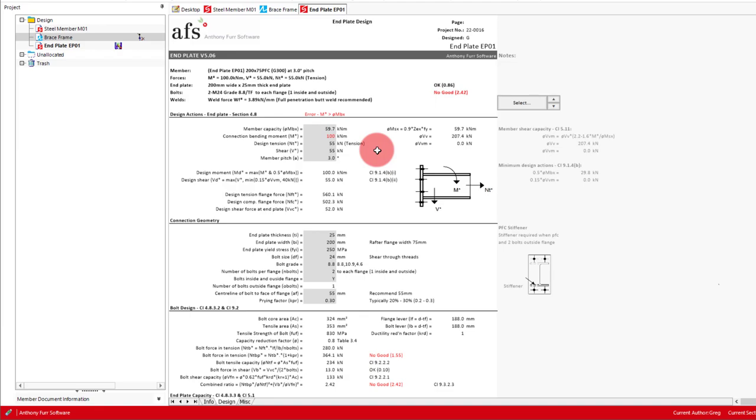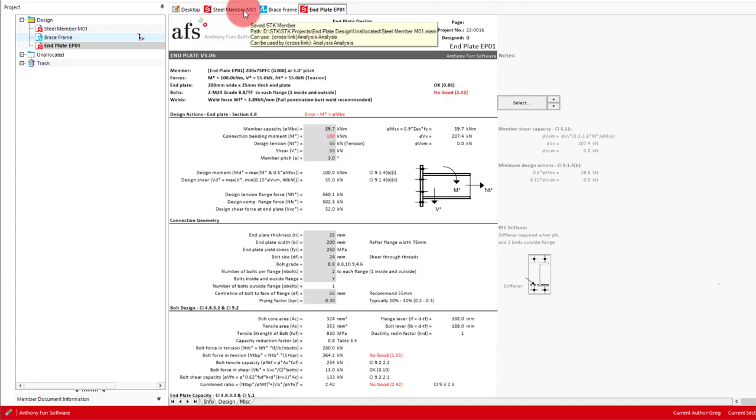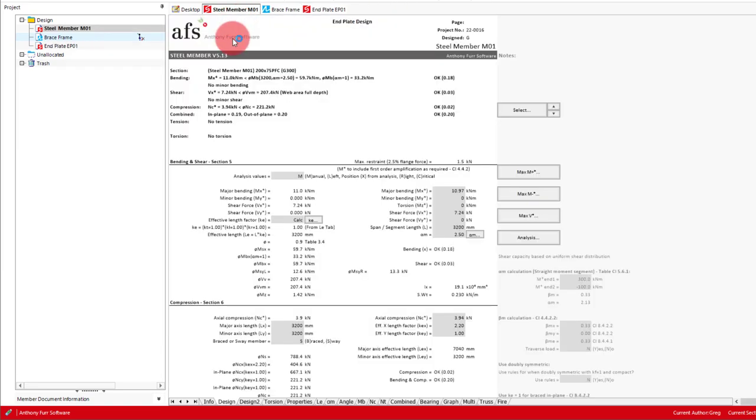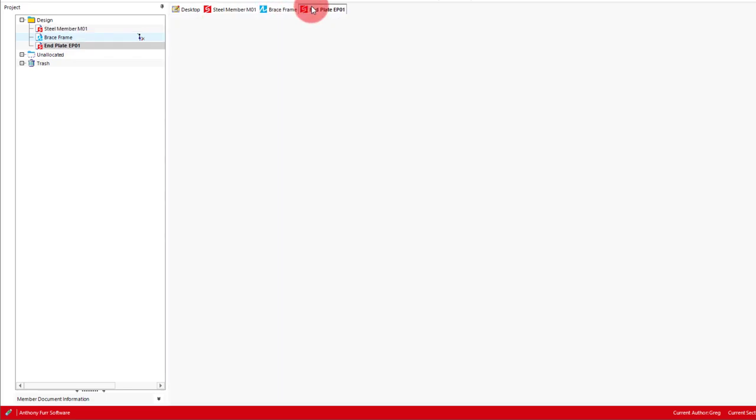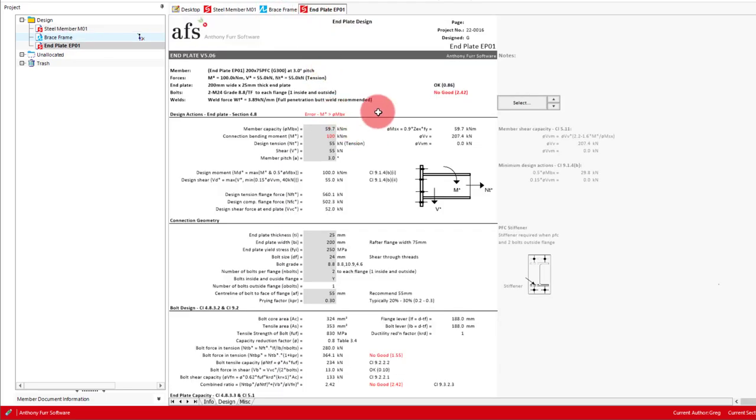But this isn't always the true moment capacity. You will need to refer to the member design you performed to work out what this is, which would consider the segment length adjacent the end plate and the moment distribution in the segment. So if we open up our steel member design that we've done earlier, we can see we have a moment capacity MBX of 59.7 kilonewton meters, where we've taken the segment length to be the entire length of the member with an alpha M of 2.5. So as our capacity MBX does actually equal MSX in this case, we can go back to the end plate design module and leave our MBX input as the default.